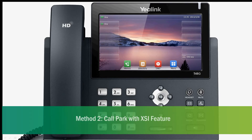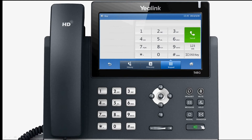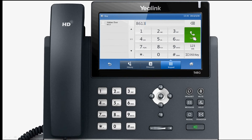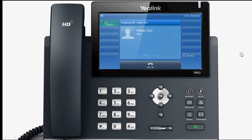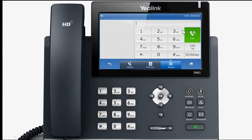Method 2: Call Park with XSI feature. If you have configured the XSI and opened related functions in the Features Call Park module at the phone web page, you can press the park soft key to enter the park dial interface when calling.